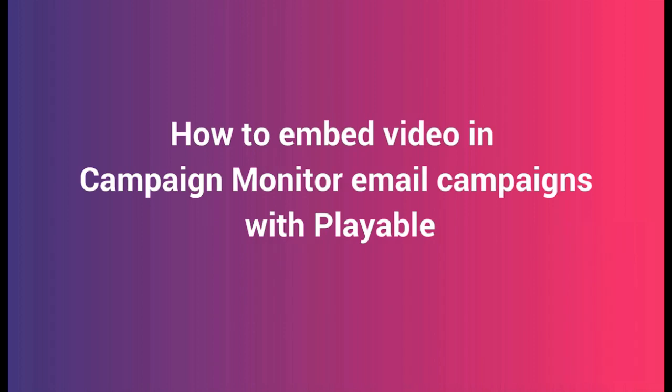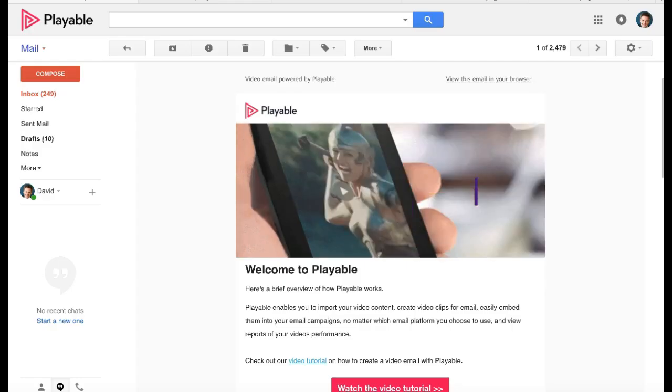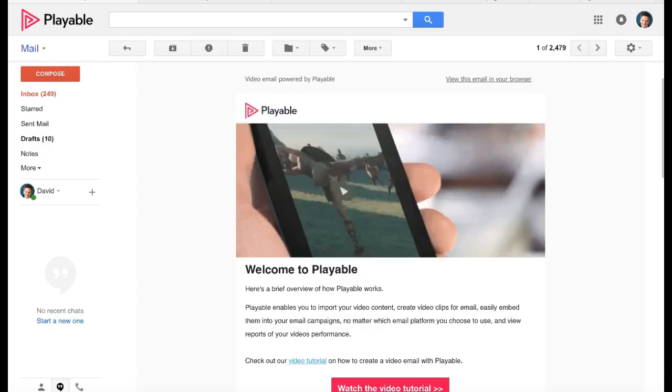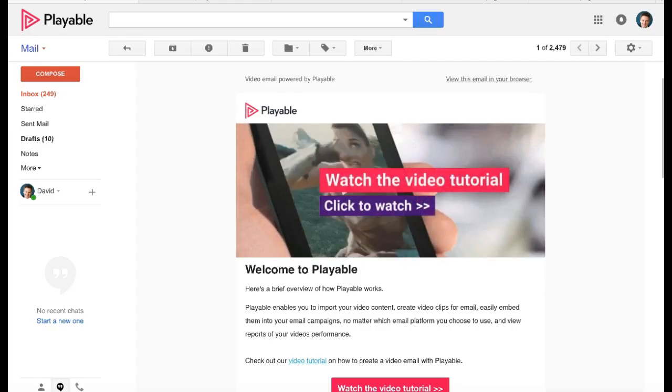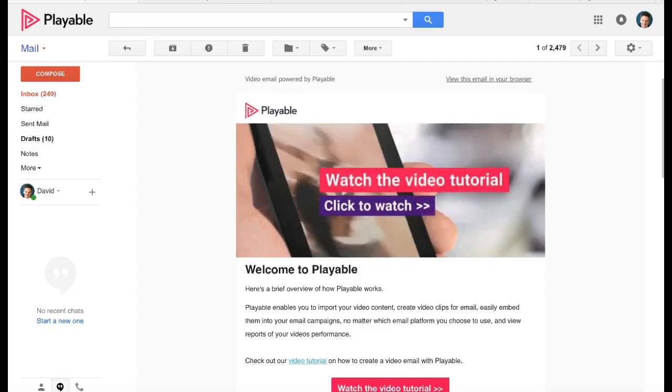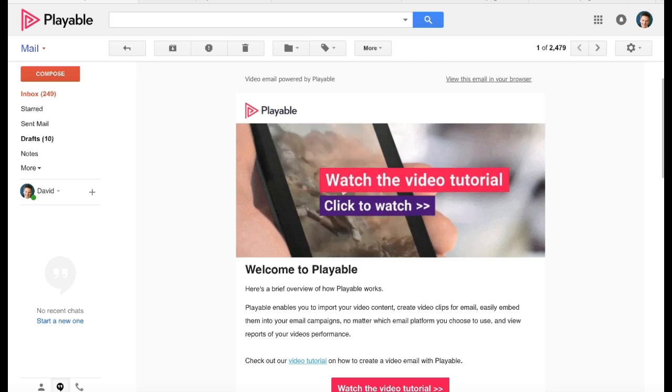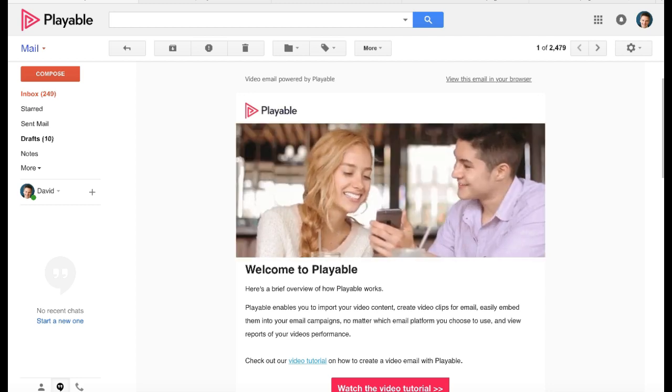Thanks for joining us today. This tutorial will walk you through how to embed a video in your Campaign Monitor email campaigns with Playable. By the end of this tutorial, you will be able to create and send video emails just like this example.